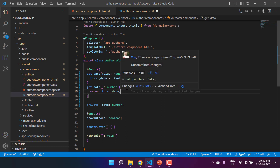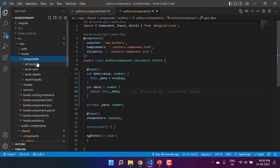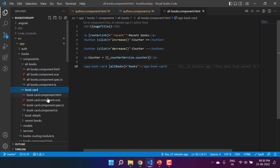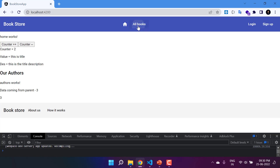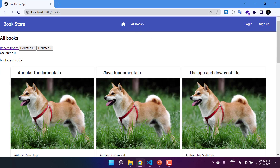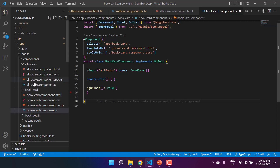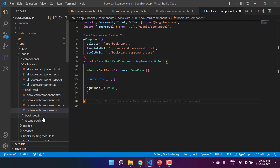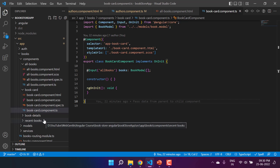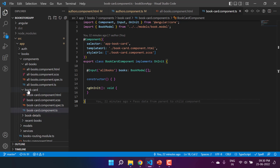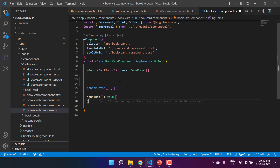Now let's try this example on the books as well. Here is the books module, the book component, the all-books component, and the book card. In the all-books view, we have the title. Let's say I want to append a title text before the book name. One approach is to modify the data in the parent before passing to the child, but that would require changes in both the all-books and recent-books components. The better approach is to make the changes in the child component — the book card — using the getter and setter.